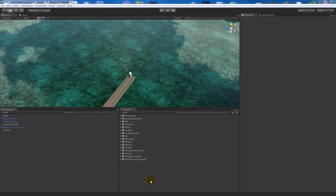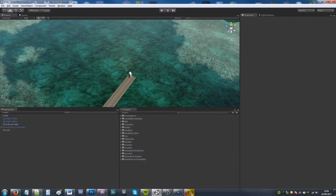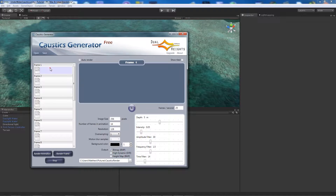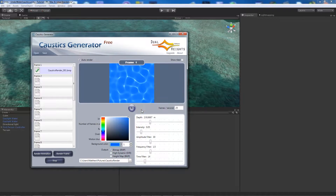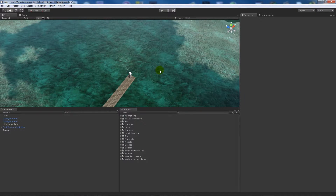Hey guys, today I've got a new tutorial for you which is going to extend my underwater set of tutorials. Somebody asked me to do underwater acoustics - that represents the light which shines at the bottom when you see it on the sea floor. I'll give you an example if I open up this program we're going to use, Acoustics Generator. You can see the sort of effect - the reflection from under the water which you get sometimes on the floor, maybe at the bottom of a swimming pool.